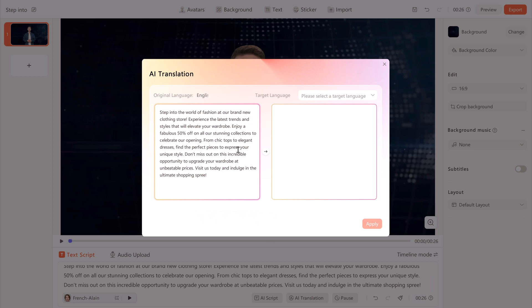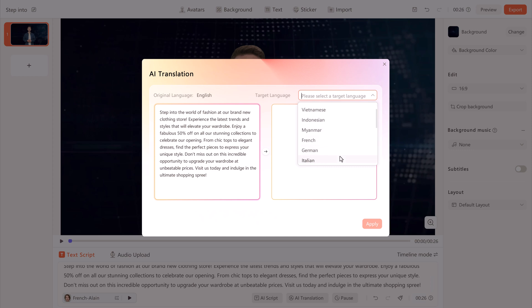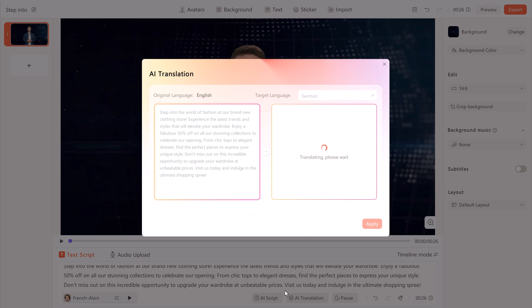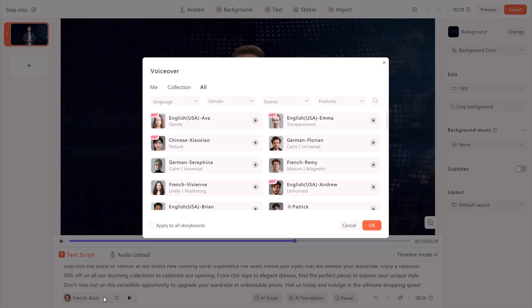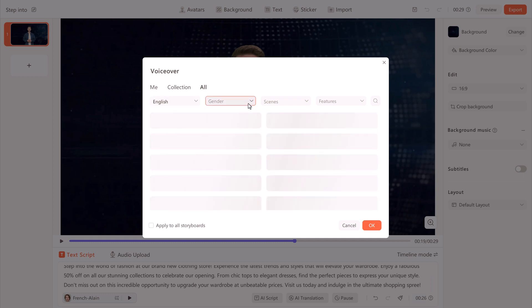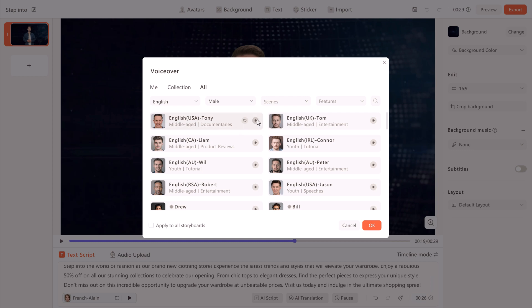If your audience is global, you can use the translation feature to convert your script into different supported languages. Choose your target language to translate your existing text. At the bottom, we have different AI voices. You can click on the drop-down menu to choose your preferred language — I will choose English — and select whether the avatar's voice should be male or female. You can even preview the voice to ensure it fits your video's tone.